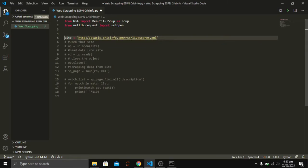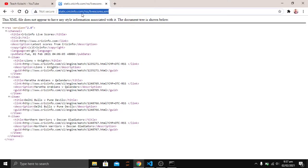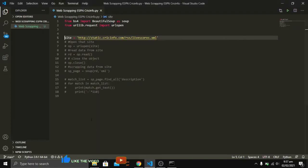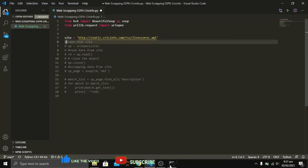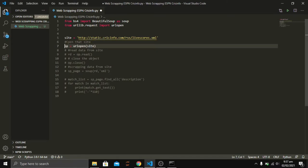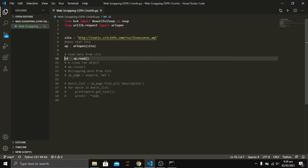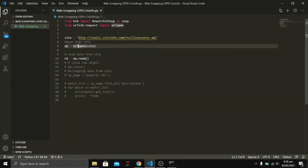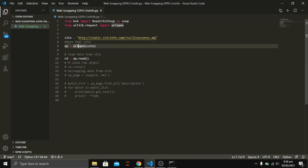The site parameter contains the URL which we are using to get all the live scores. If you are using any other website like Amazon, it would be the URL of that web page. Moving forward, we are going to open the site using urllib's urlopen and pass the site parameter. After that, we read the data using op.read, where op is the variable initialized with urlopen. Then we close the connection using op.close.